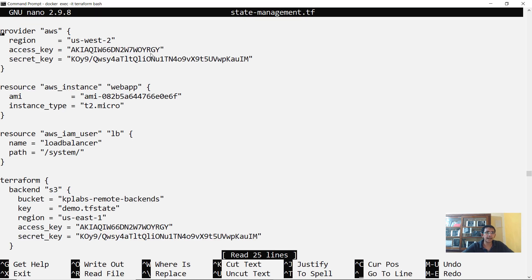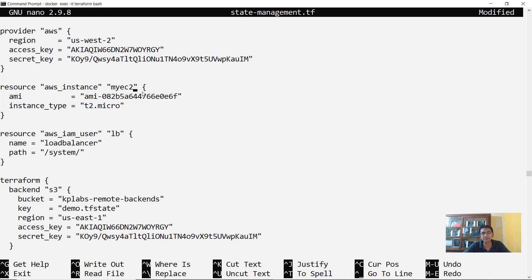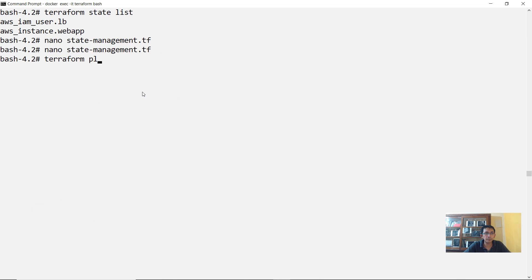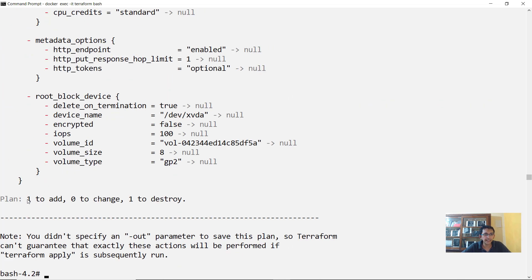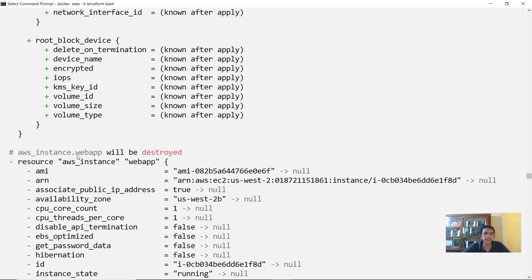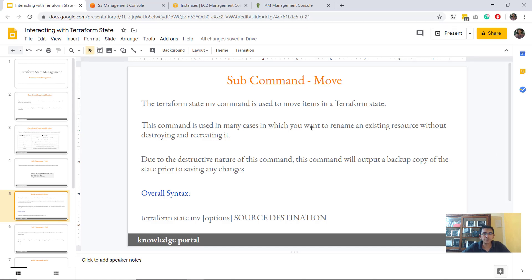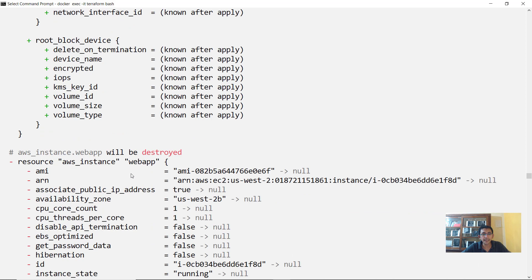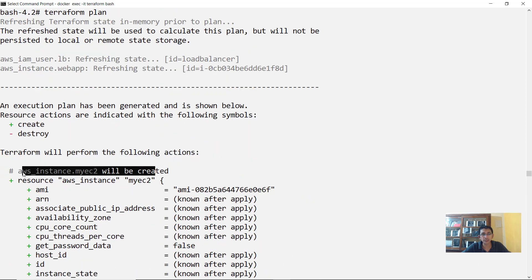Opening state-management.tf, let's say we want to change the resource name from web app to my EC2. When you run Terraform plan, you'll see it is adding one resource and destroying another — adding aws_instance.my_ec2 and destroying aws_instance.web_app. This demonstrates the problem: simply renaming in the config causes destruction and recreation of the resource, which is something we might not always want. We just want to rename the resource, and that's where Terraform state move comes in.